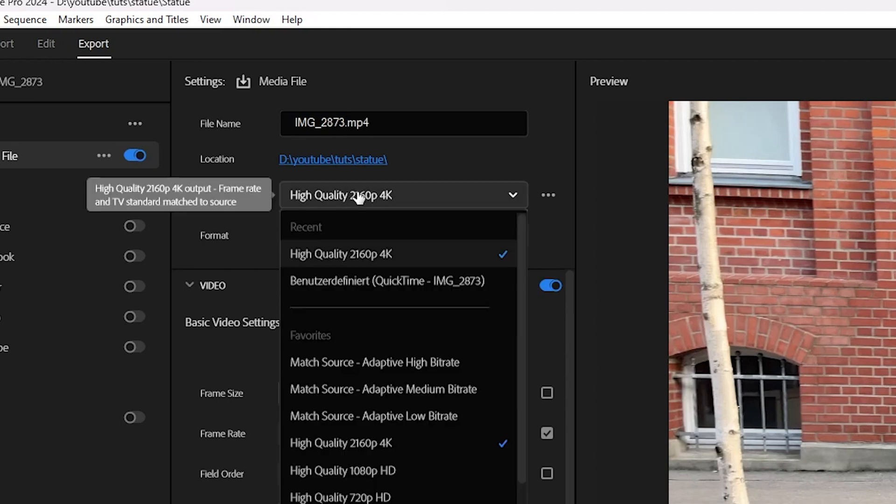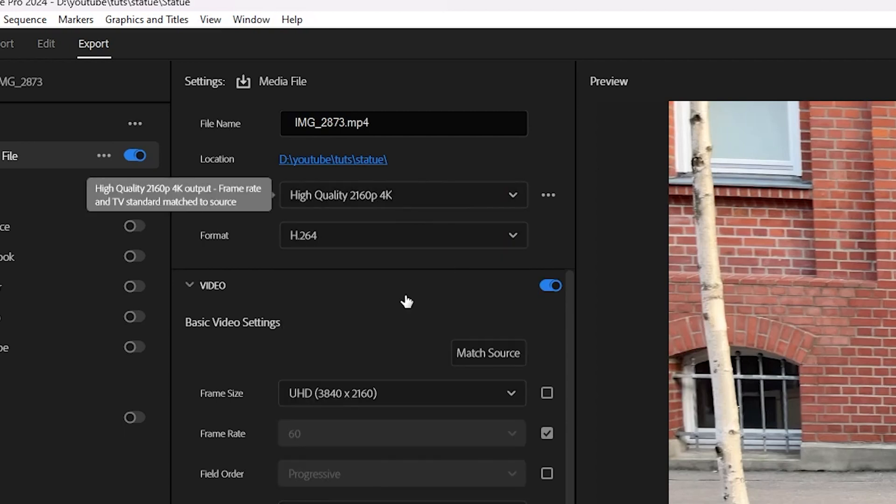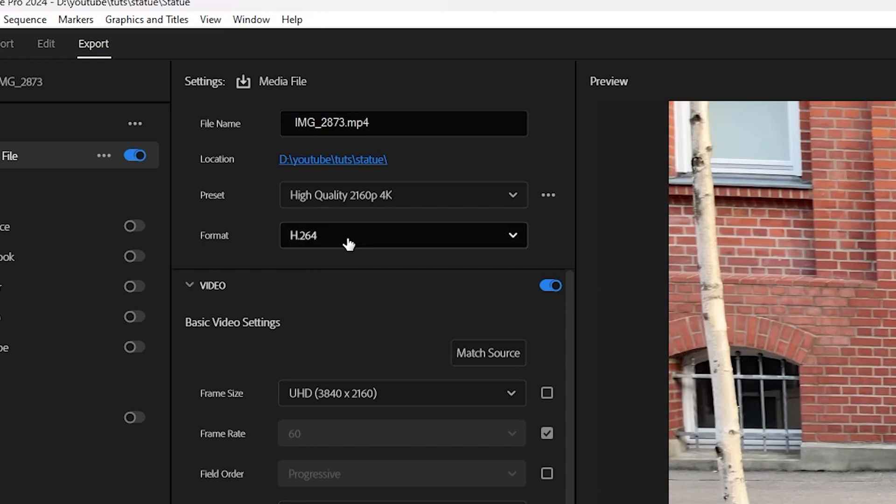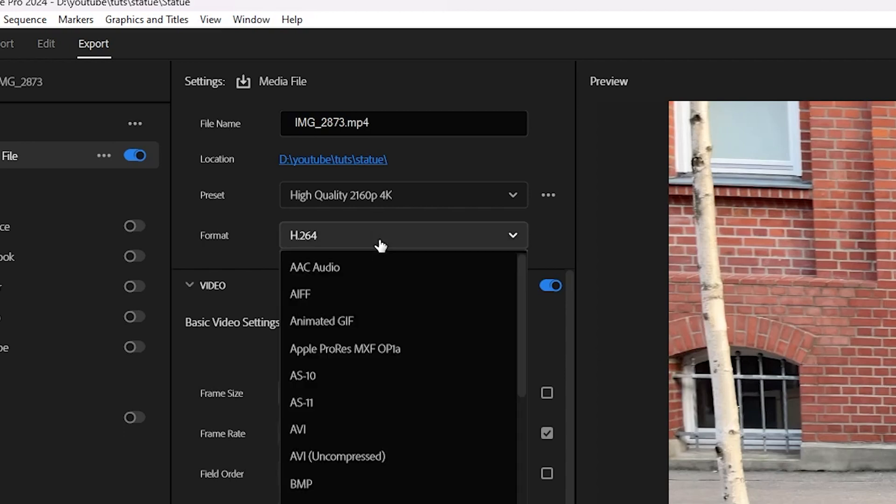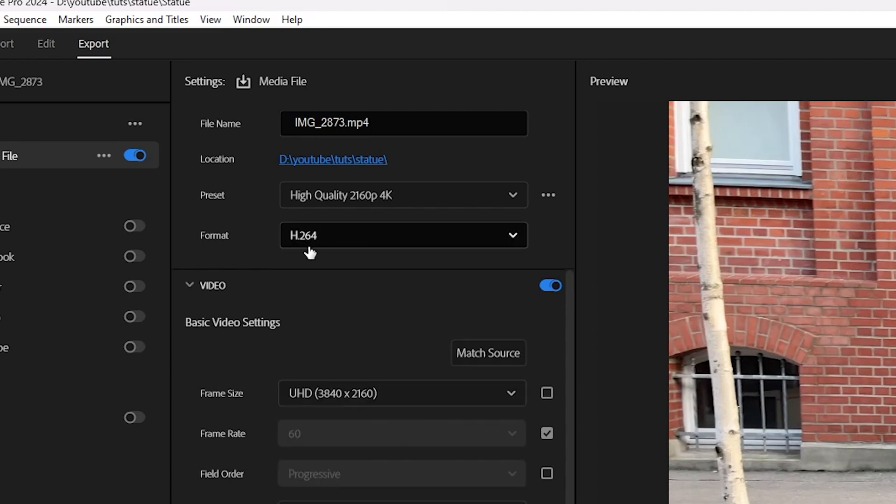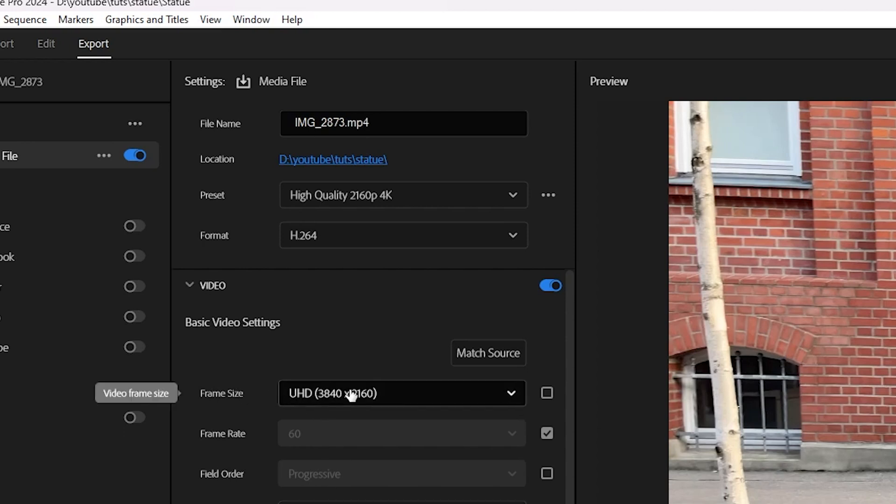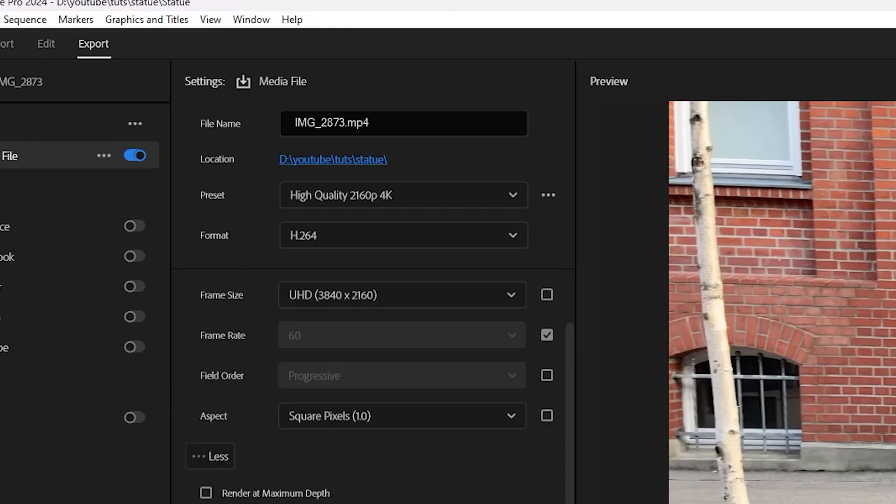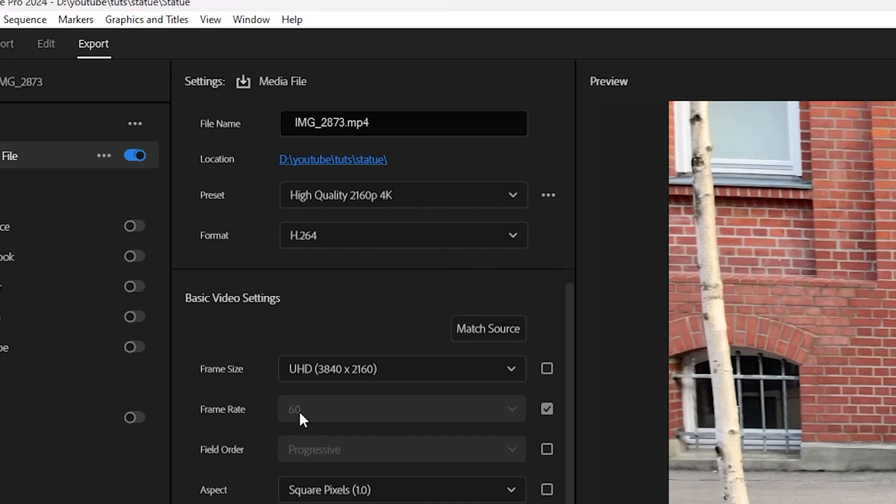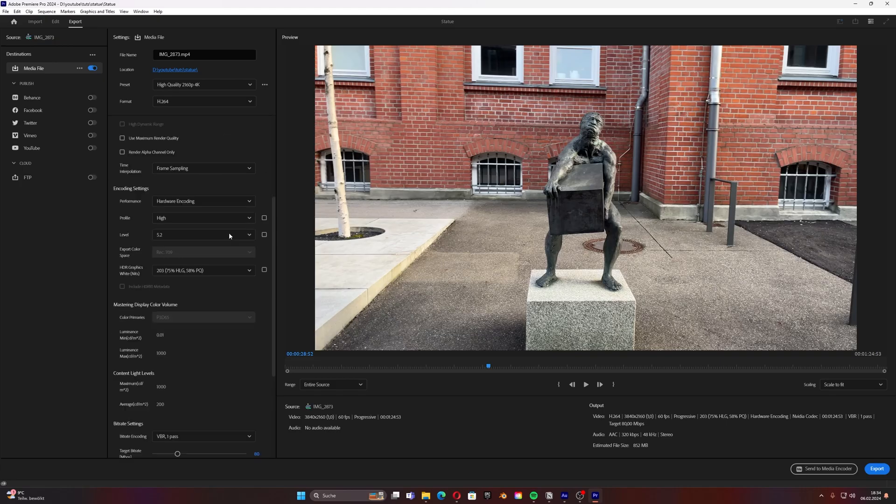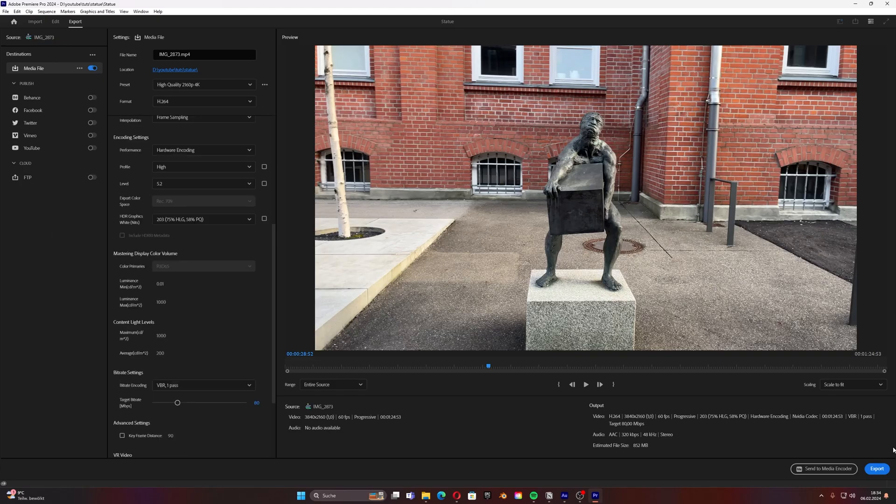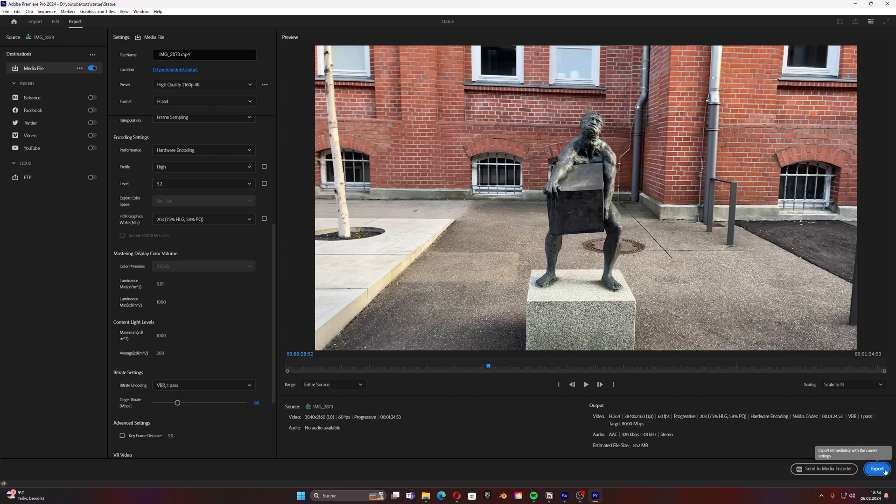So we go to file export and then to media. I just kept it at high quality 4K because I shot it in 4K on my iPhone. H.264 as a codec and I used 60 fps in total. Click here and then you can export it.